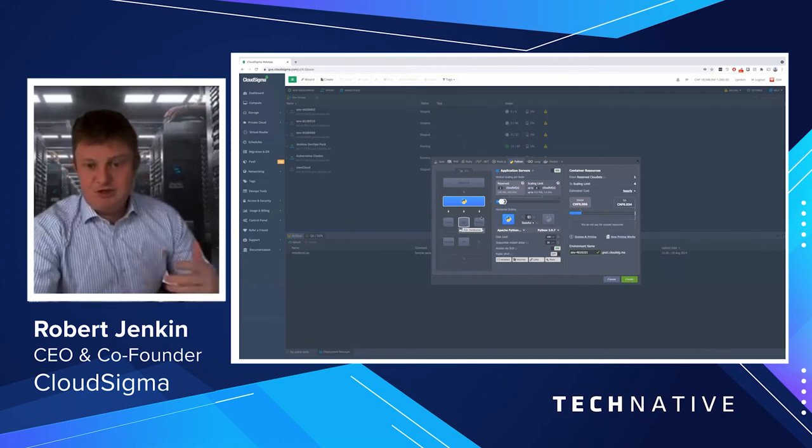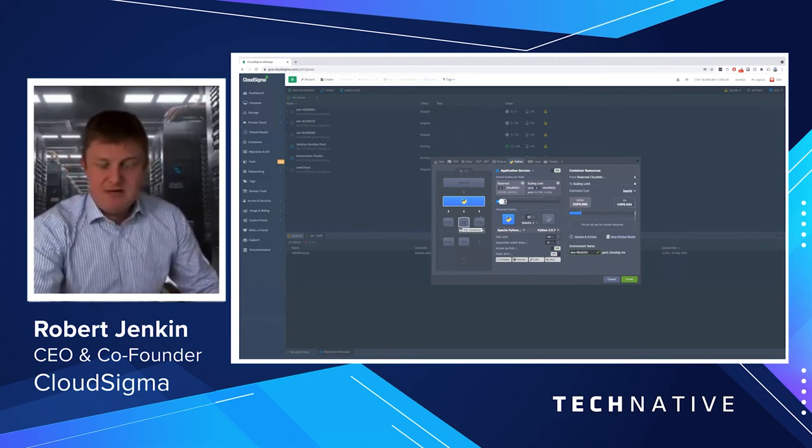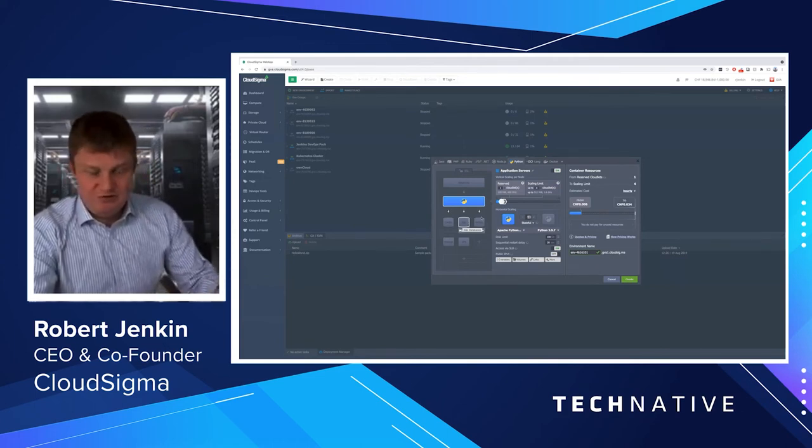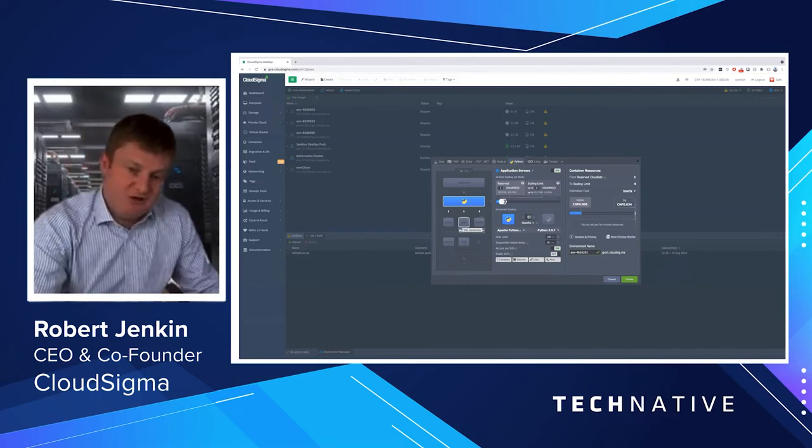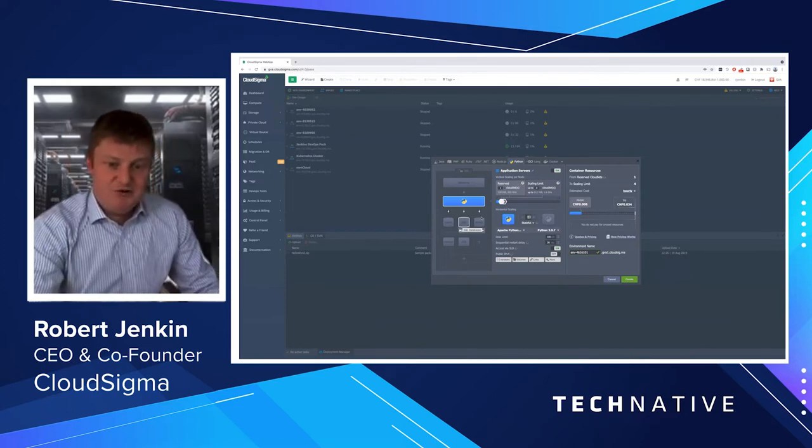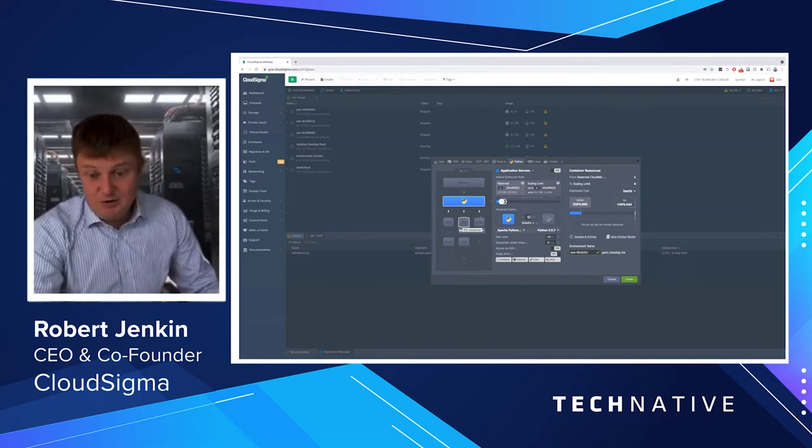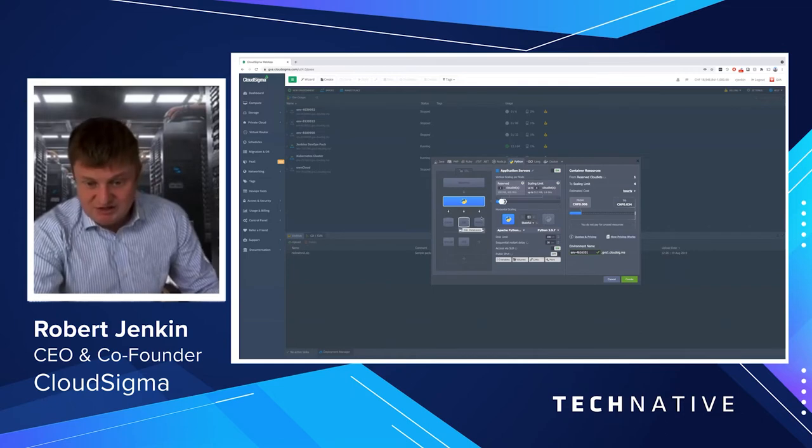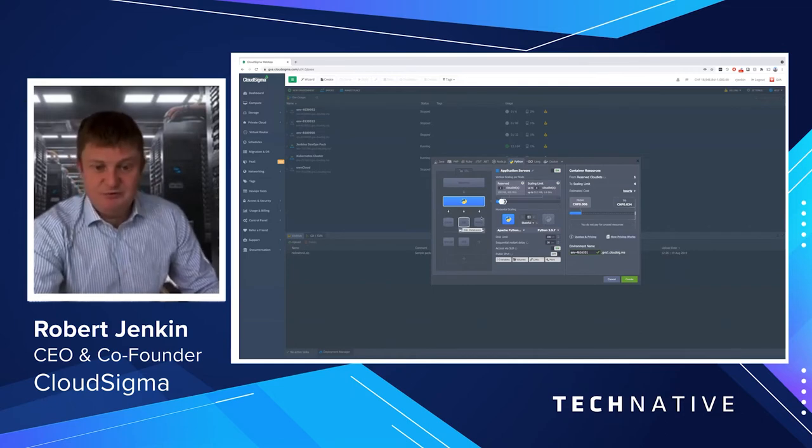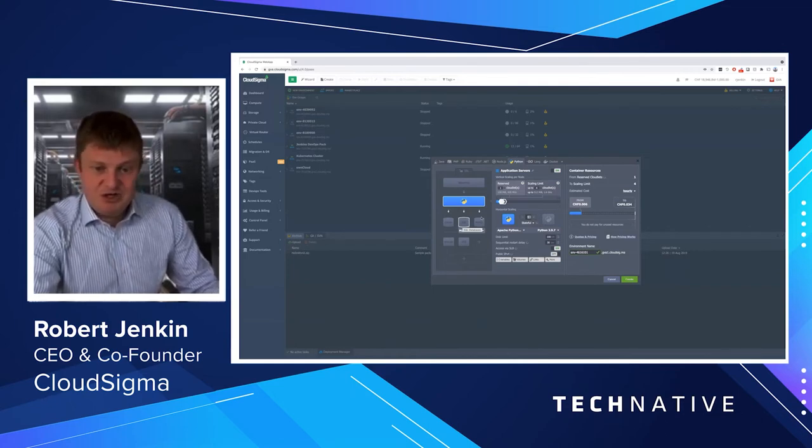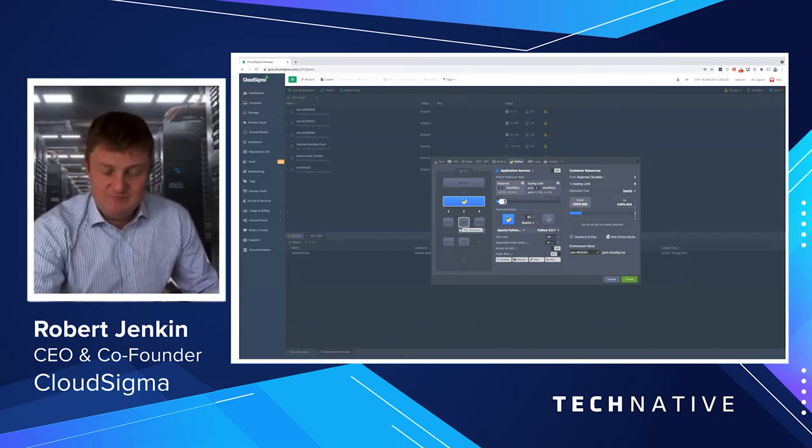So I'm going to choose Python, very popular. The system works the same way for all the technologies. You can see here, I've got my Python environment defined, and I can go in and change the option for which Python version I want, et cetera.